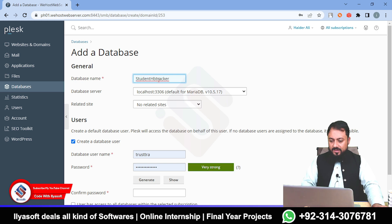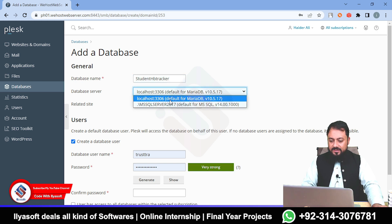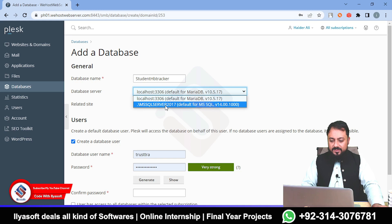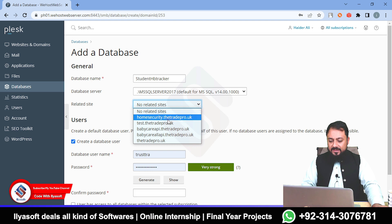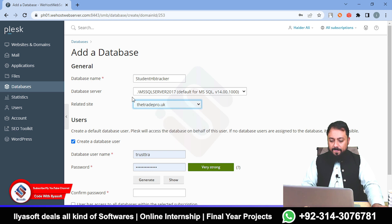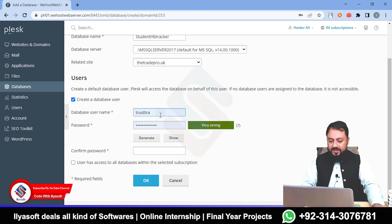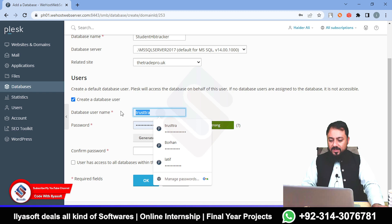I am entering 'Student HB Tracker' as the database name, then selecting my server, which is the MSKML Server 2017, version 14.00.1000. Select your server and then select your website.